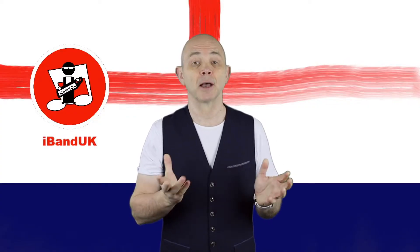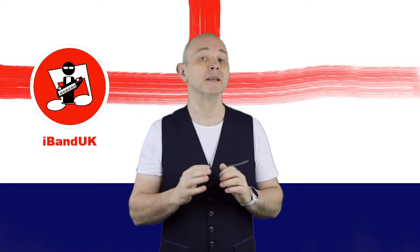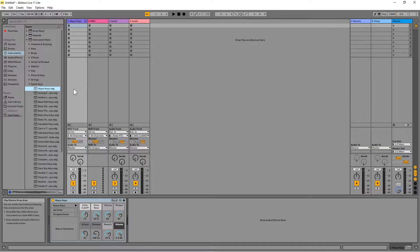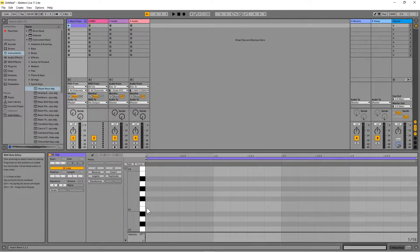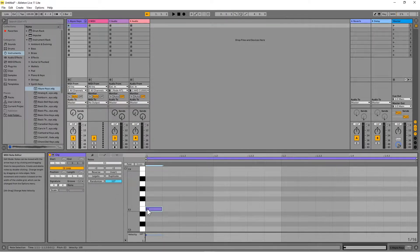Next, here is how to create a MIDI clip using the MIDI note editor. Double click the left mouse button on the first clip slot on the MIDI track. The MIDI note editor for this MIDI clip slot will now appear at the bottom of the screen. On the right side of the MIDI note editor is a grid. Double click the left mouse button in the grid to add a note to the MIDI clip. Double click the note to delete it.